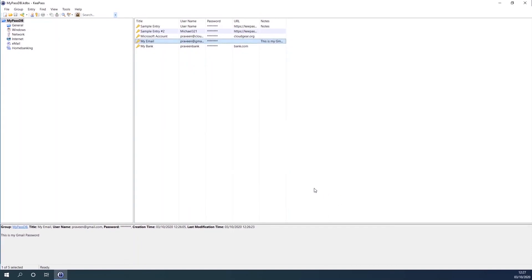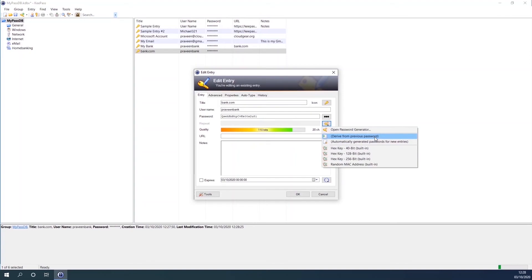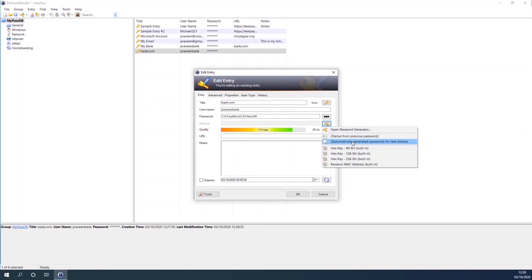Some of us are not good at creating very strong passwords, so you can take the help of this password tool. It has a generate password option, and it will generate a password for you, and then you can use the password for any application that you want to secure with a strong password.